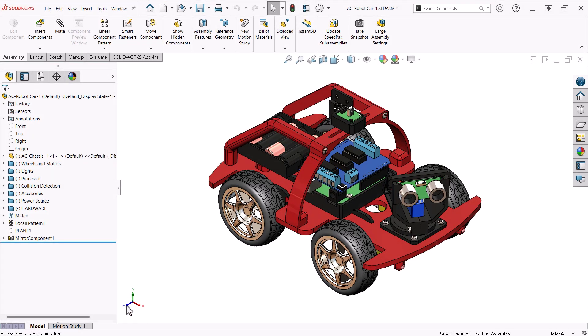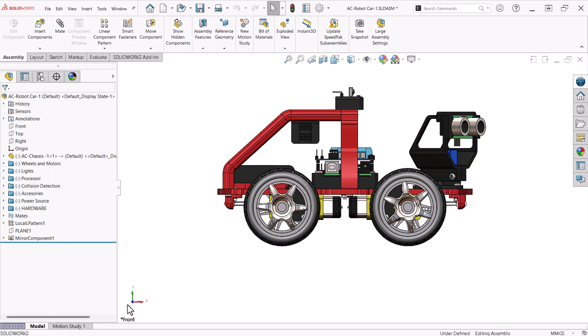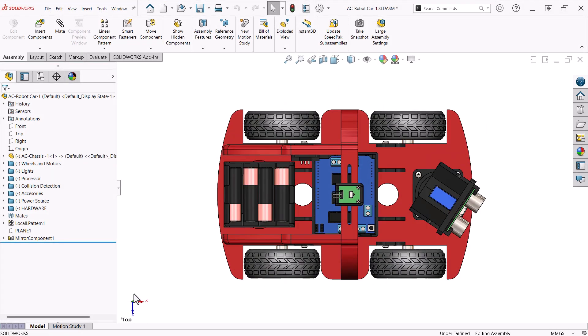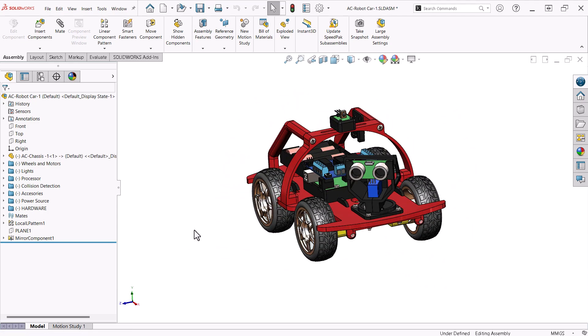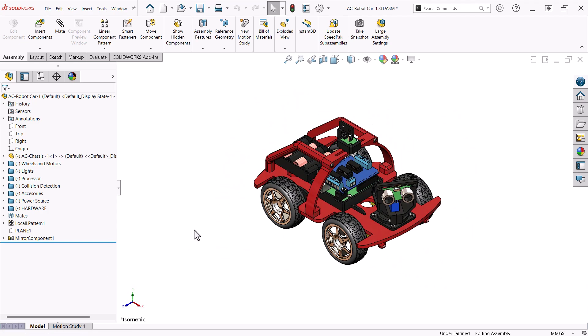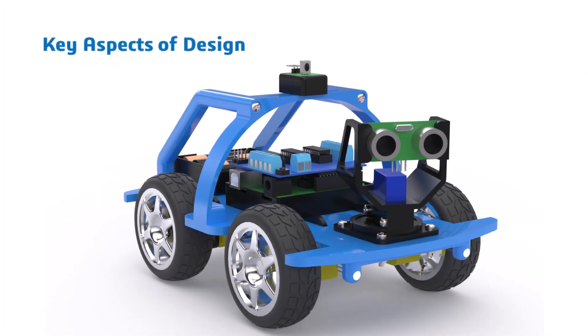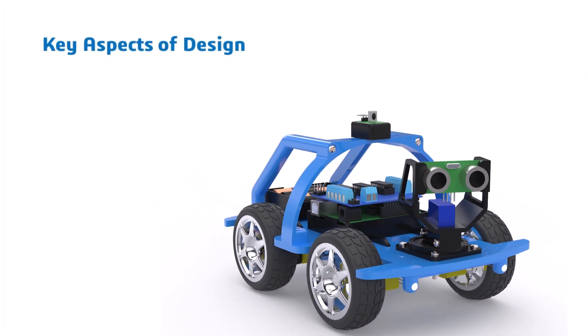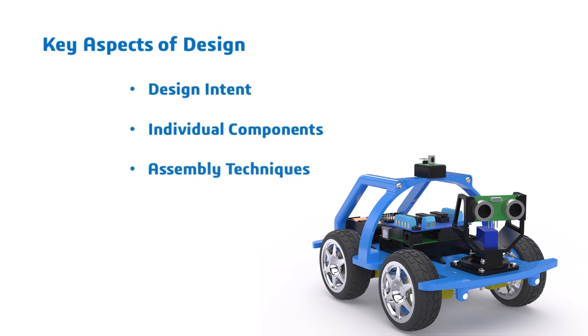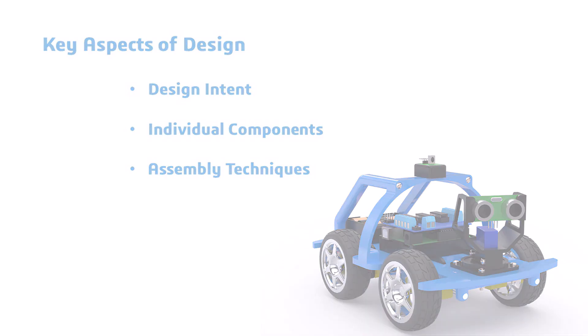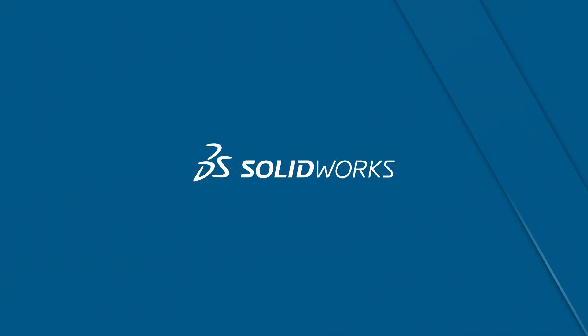The purpose of this video is to provide a high-level overview of my approach to this design. Due to the complexity of the project, I will not cover every detail and dimension of every feature. The key aspects of this design that I will focus on are design intent, individual components, and assembly techniques. Let's get started.